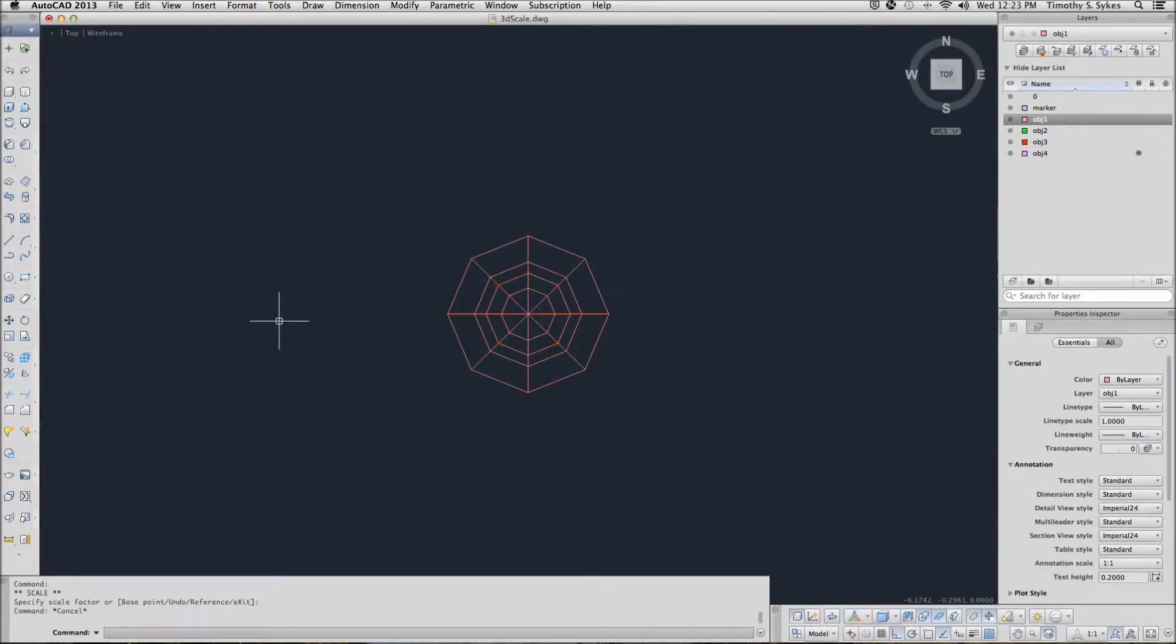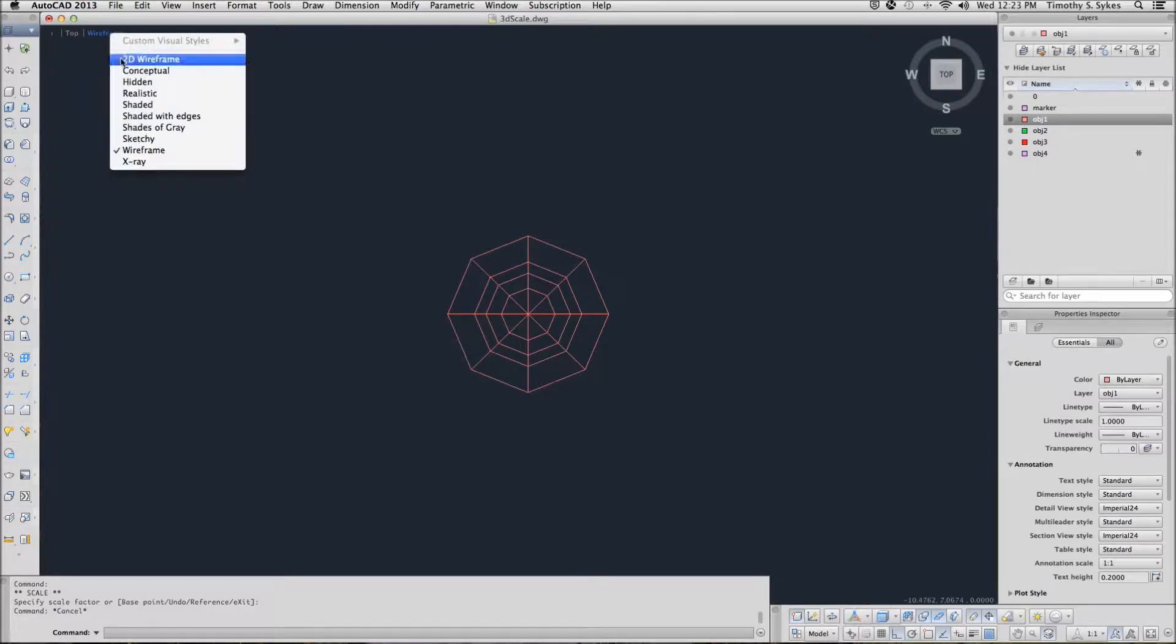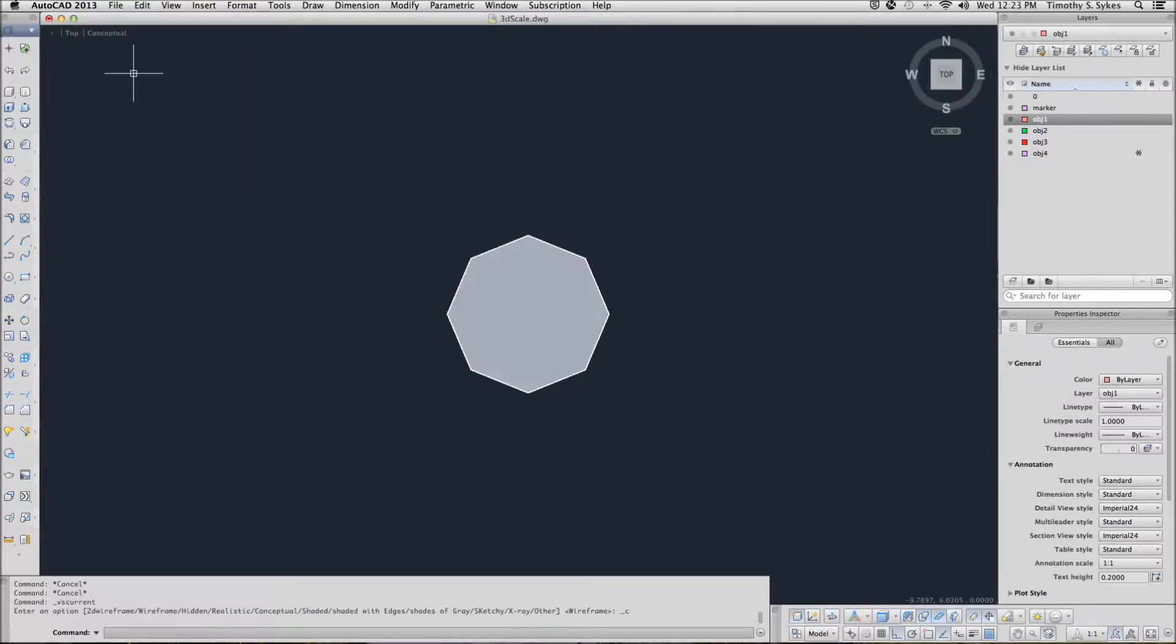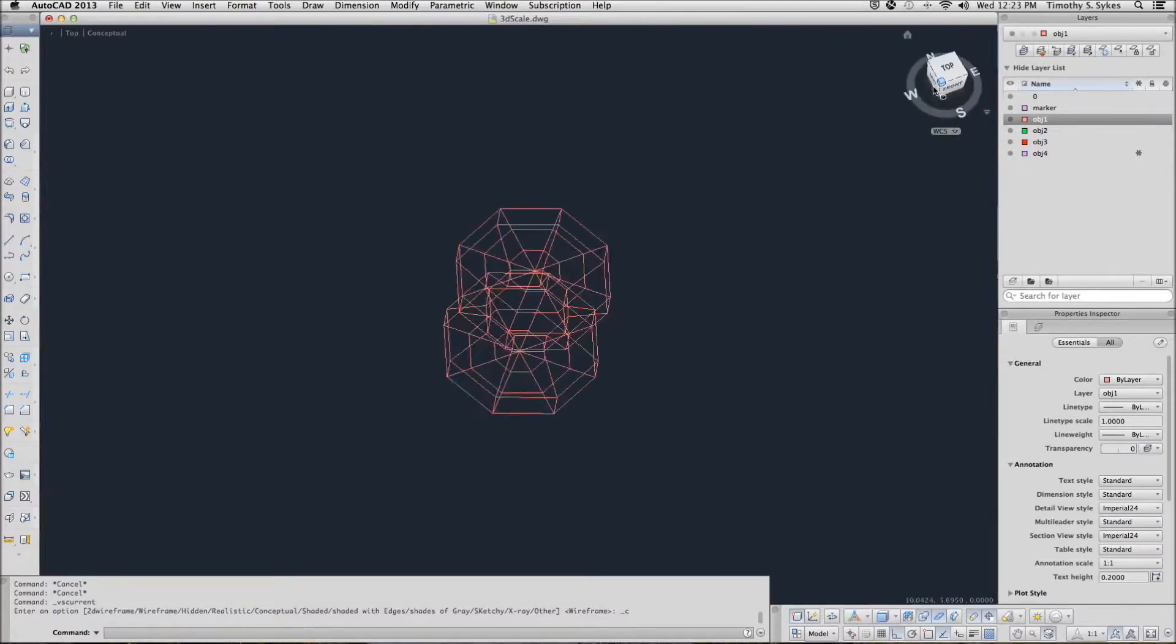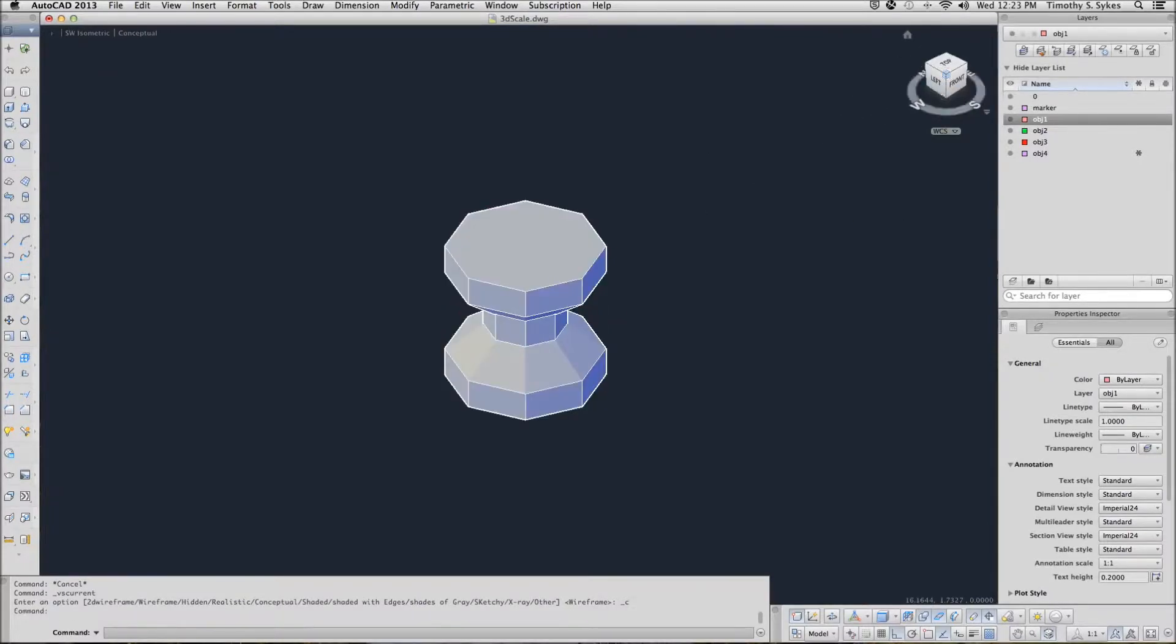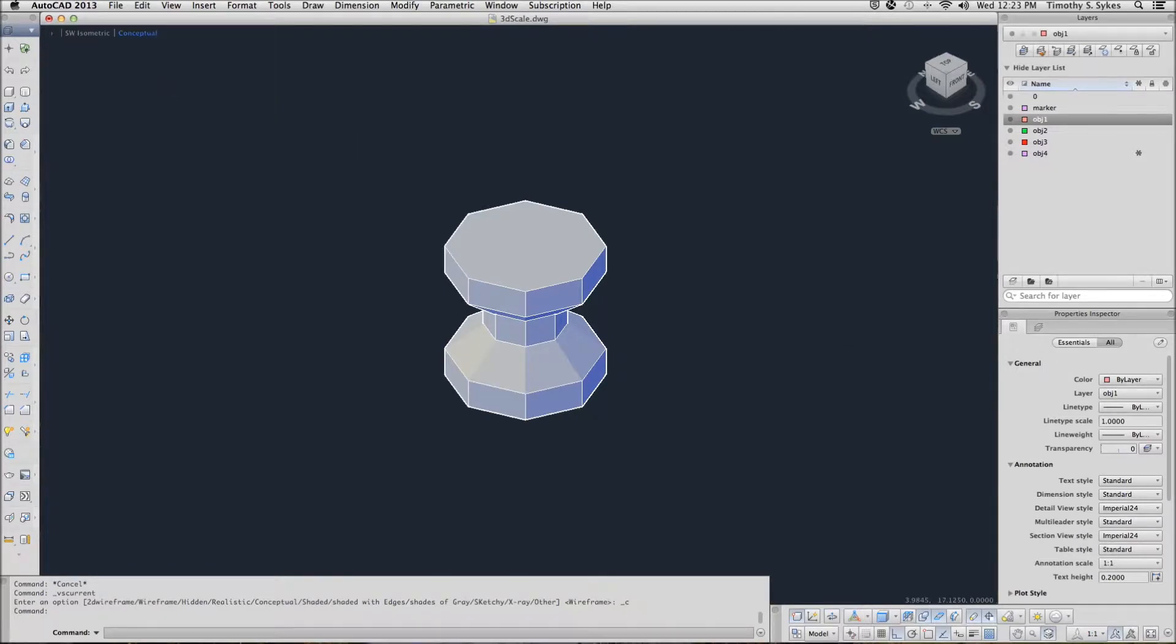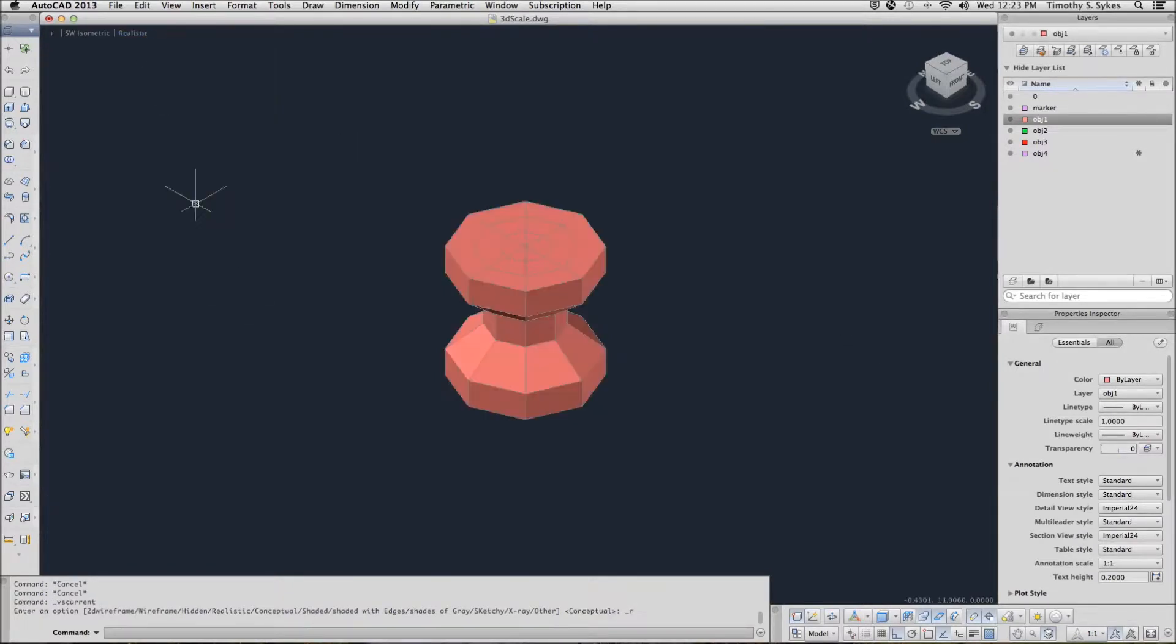Clear my grips, reset to a conceptual viewpoint, to a conceptual visual style. Look at our object in three dimensions. Let's make that a realistic. Realistic is so much prettier.